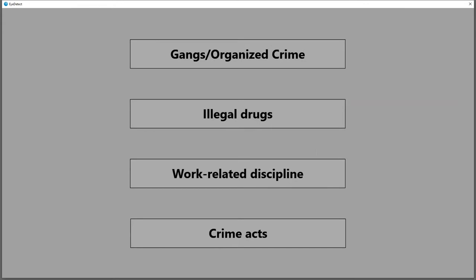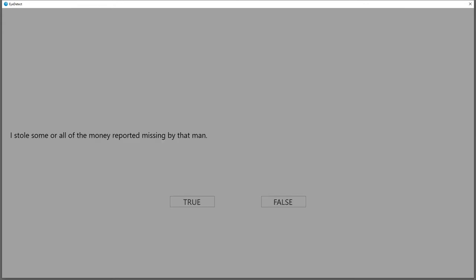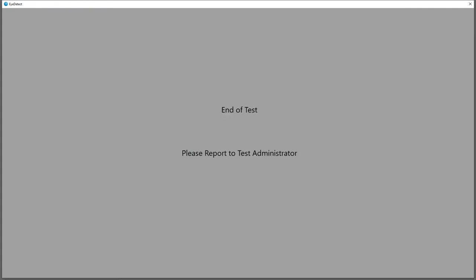A screening test takes about 30 minutes and can cover up to four relevant topics. A diagnostic or specific issue test takes about 15 minutes and covers one specific topic.